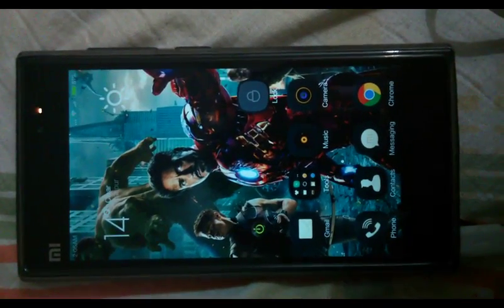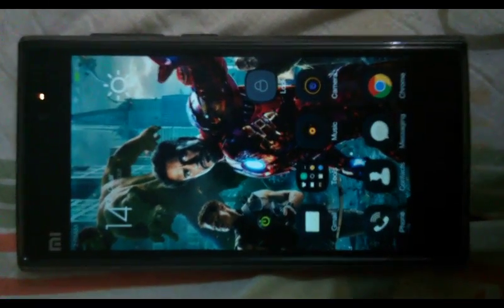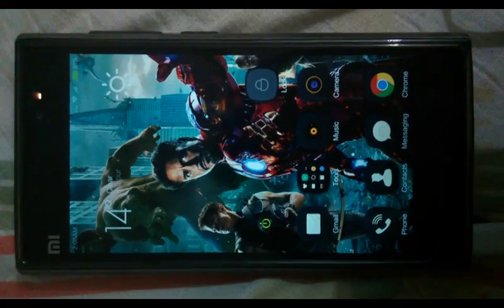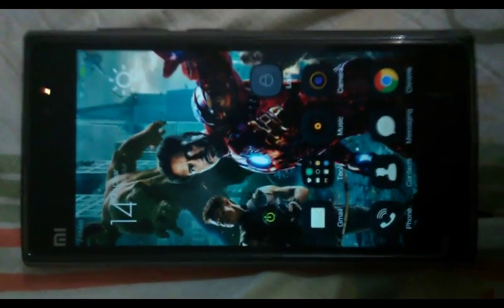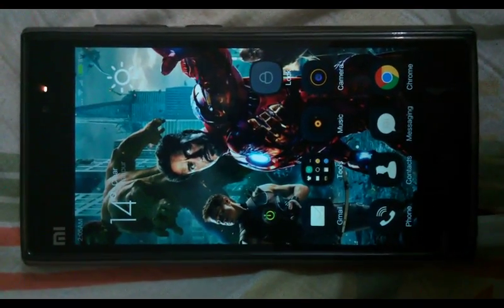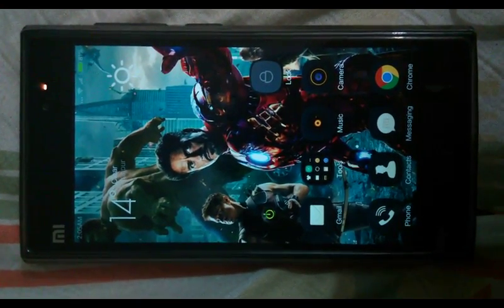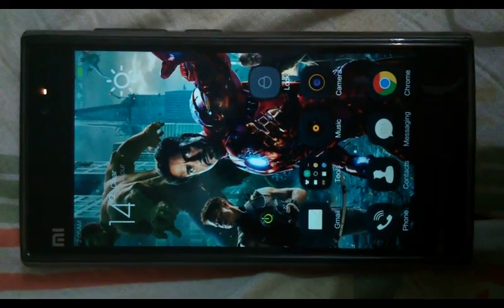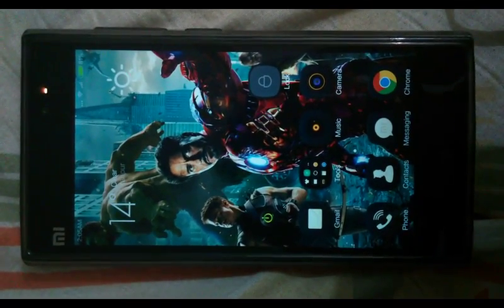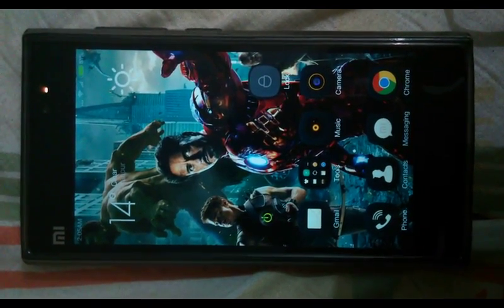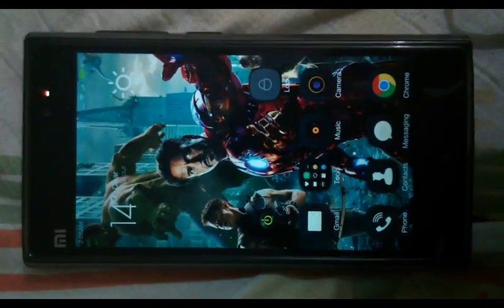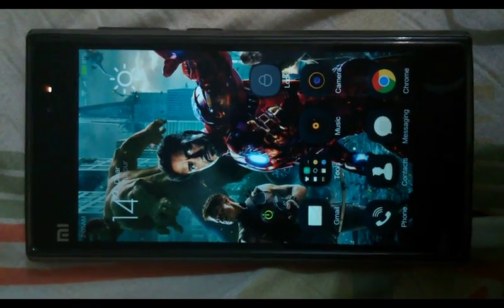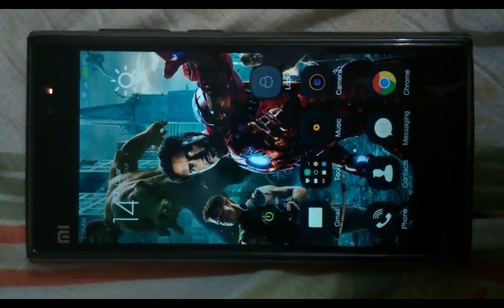Hello everyone, today I am going to tell you how to flash the custom recovery TWRP 2.8.4.0 on the MI3W. Basically, TWRP recovery is very useful for flashing custom ROMs on your device and it is very good compared to the stock recovery which comes with the MI3W.